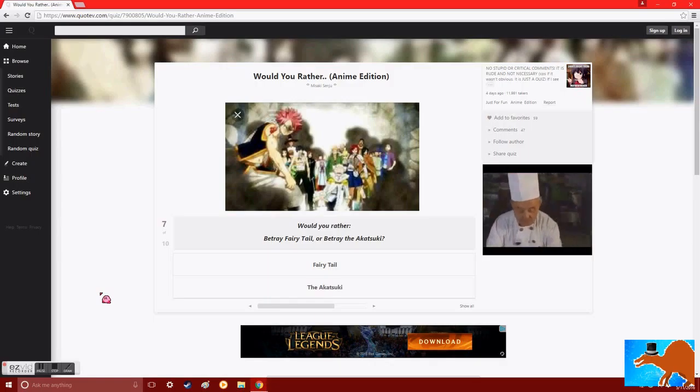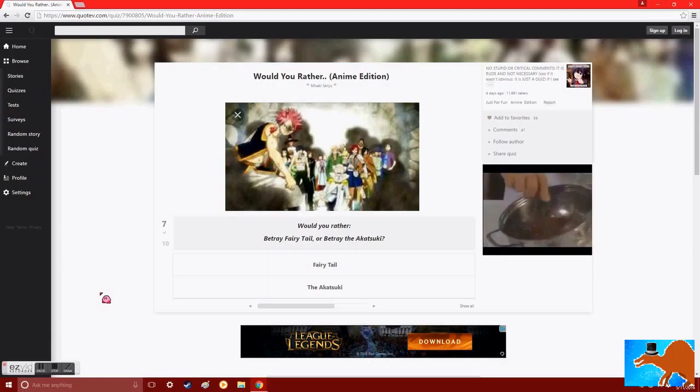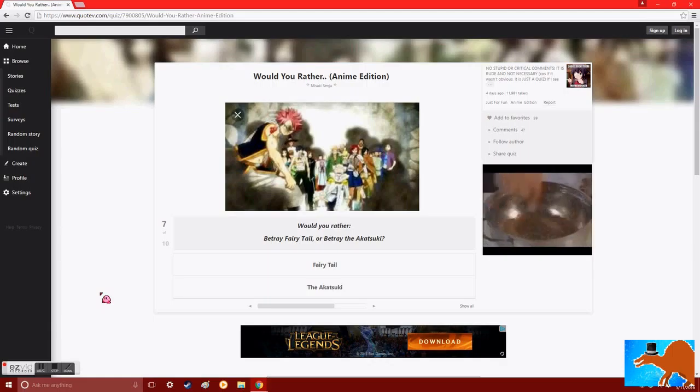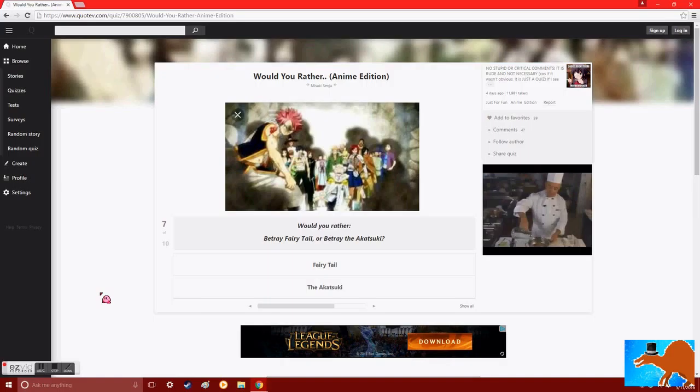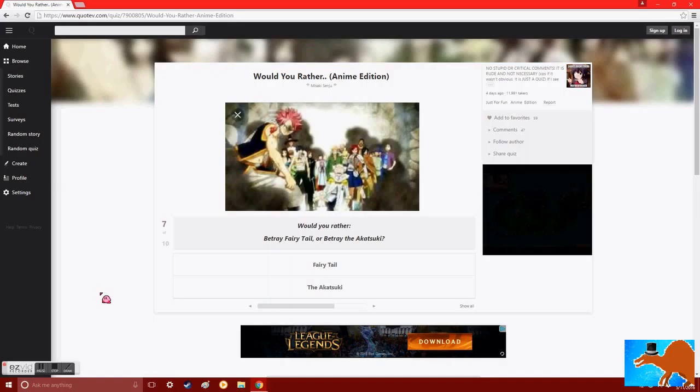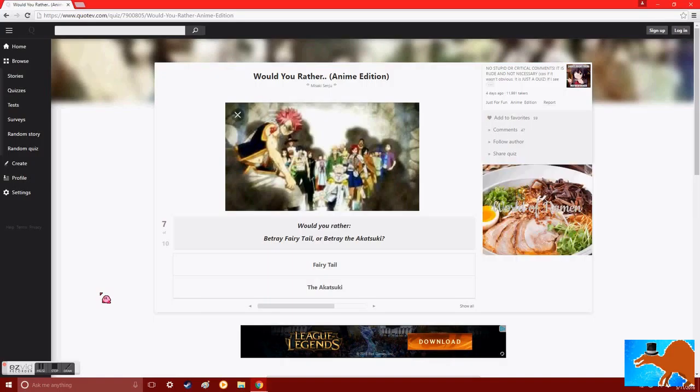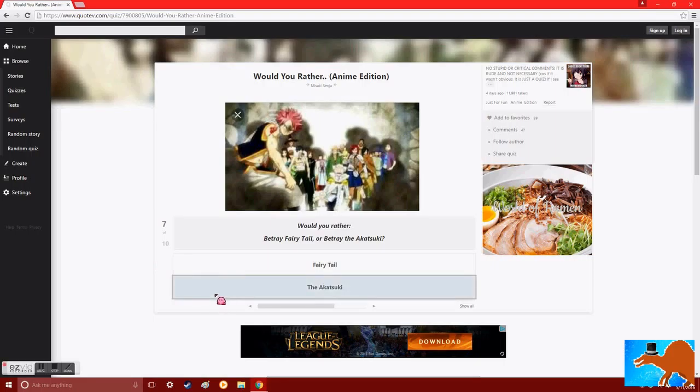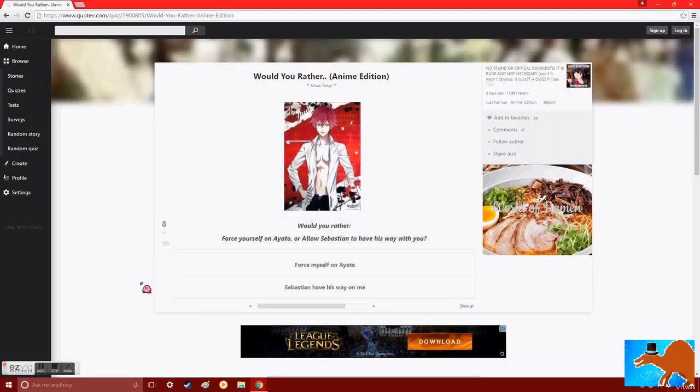This is basically asking, would you rather die by burning to death, or die by shotgun? I mean, if you betray the Akatsuki, then maybe the good guys will help you. But if you betray Fairytale, no one's gonna help you. So I will betray the Akatsuki. Even though I actually like the Akatsuki. They were very good characters, you know? Pain and Nagato, Itachi, of course, Kisame, Sasuke.